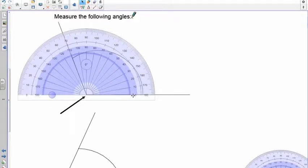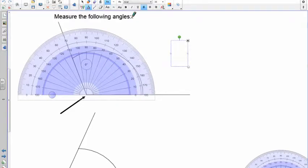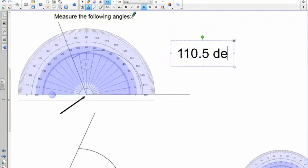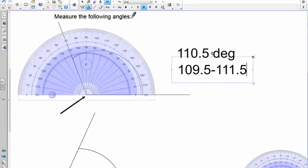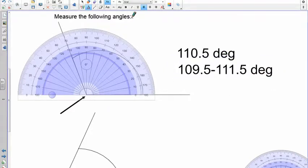Start at zero and count up: 10, 20, 30, 40, 50, 60, 70, 80, 90, 100 — and I'm at 110, just a little bit past it. So this angle is about 110.5 degrees. I would accept anywhere from 109.5 up to 111.5 — you can be one degree off on either side. Grade 6 students should be able to do this quite accurately.